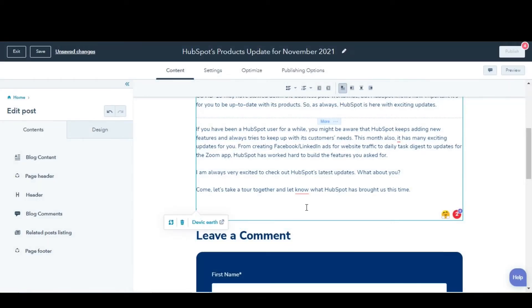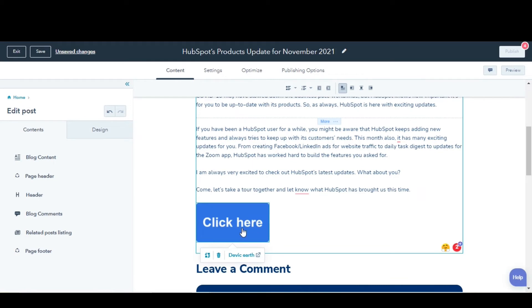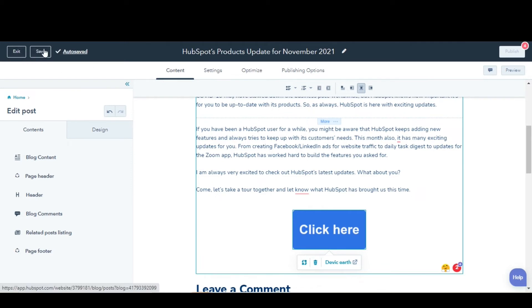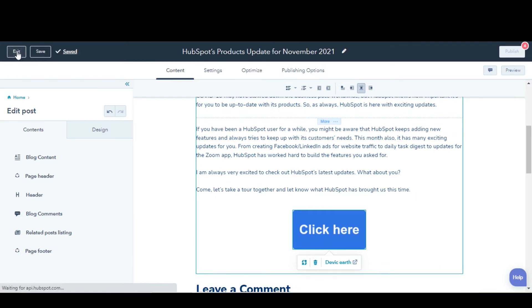To add a CTA to an email that uses the drag and drop editor, navigate to Marketing and then Email. To edit an email, hover over the email and then click Edit.